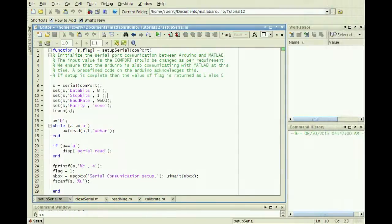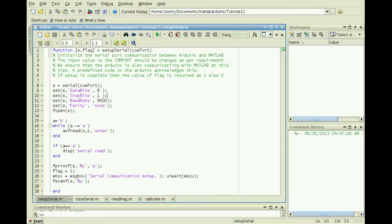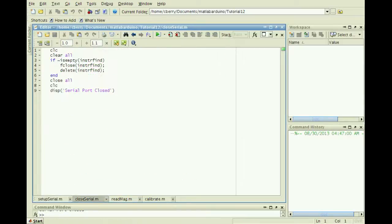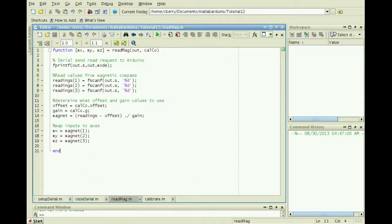After programming the Arduino, let's look at how to connect and calibrate the magnetometer data in MATLAB. We'll need the SetupSerial function created in the first tutorial, the CloseSerial function created in the second tutorial, and a modified version of the ReadACC function shown here called ReadMag.